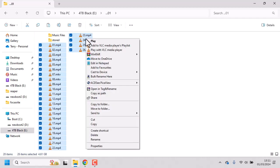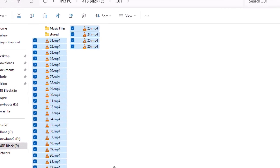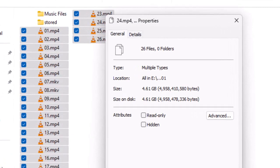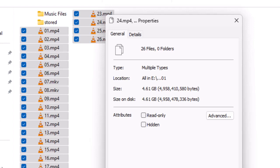I'm going to Properties. In there it says 4.61 gigabytes, 26 files. So imagine you're in WeTransfer and you're sending all those files one at a time - that's going to take absolutely ages. There's a better way.